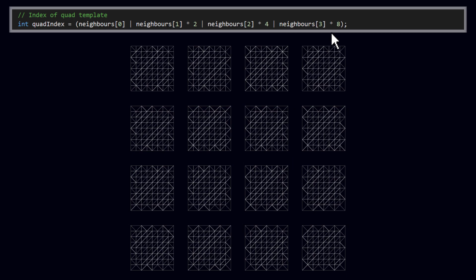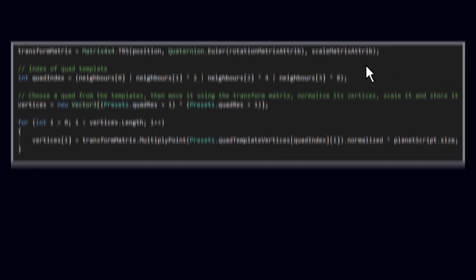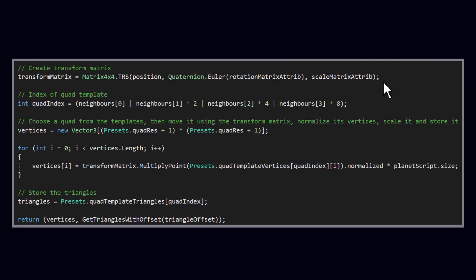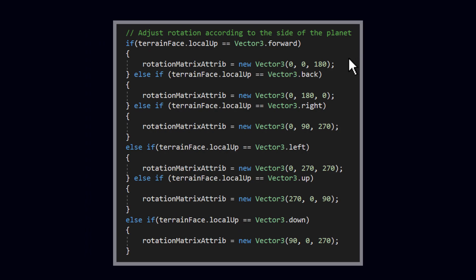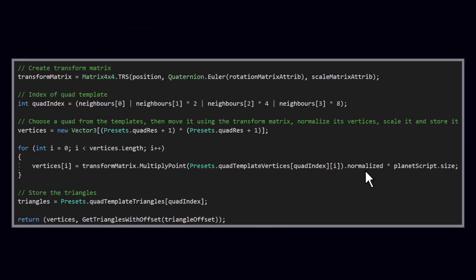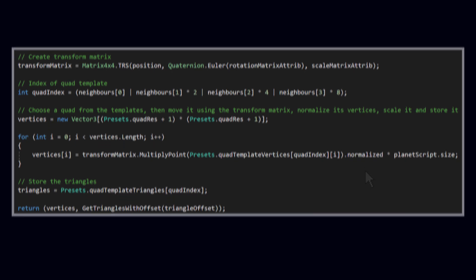When the correct vertices and triangles have been selected, I use a transform matrix to move the quad to its correct position, as well as scale it and rotate it. The position and scale are calculated similarly to how I did it before, but the rotation is new. It is calculated using a lot of if-else statements at the top of the method that checks which side of the sphere that the quad should be on, and then rotates it accordingly. Lastly, every vertex is normalized to make it look like a sphere again, and voila!